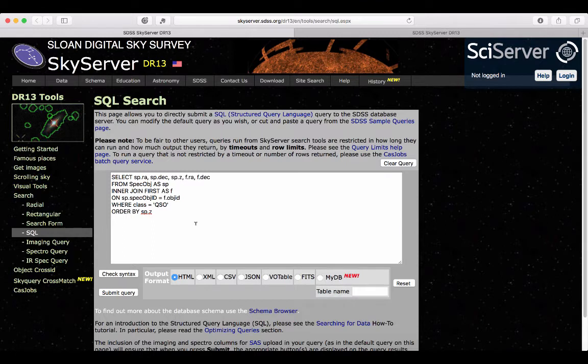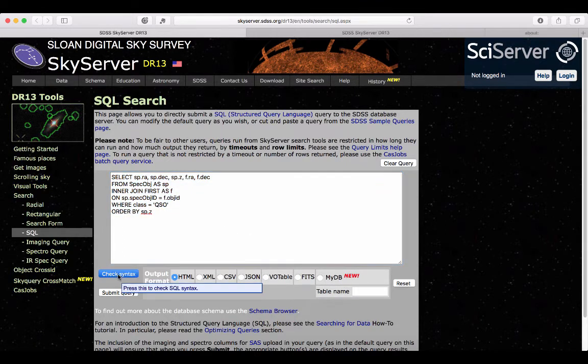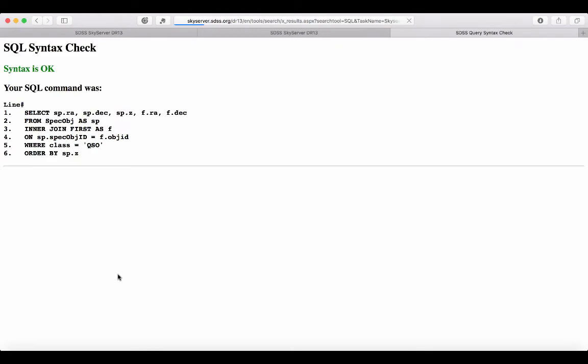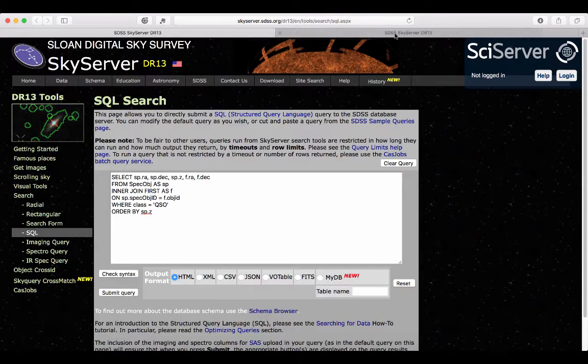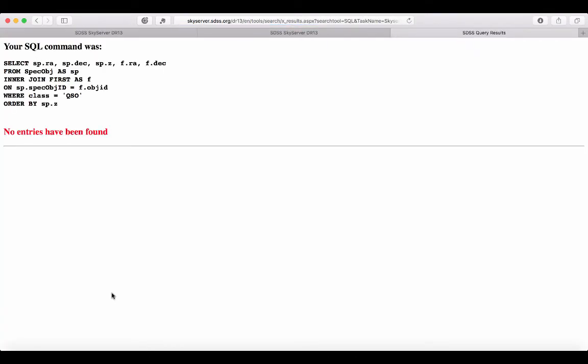So again here, I've copied my code in the SkyServer widget. We can check if the syntax is OK. Yes, it seems like everything is fine. So if we run this query, unfortunately it doesn't retrieve us any results. So there's something else going on here.